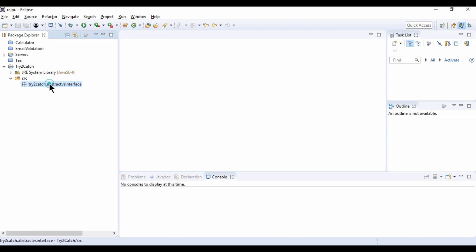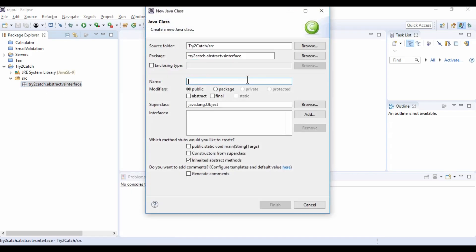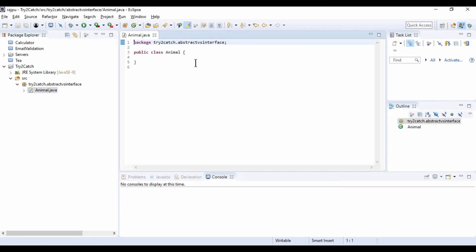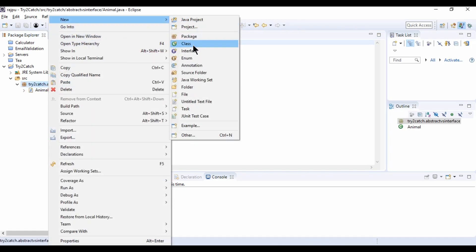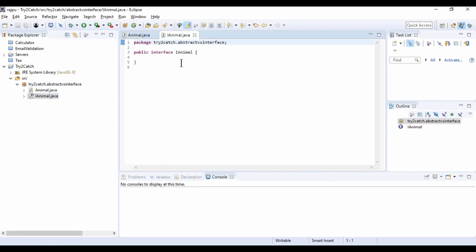So for that I am going to create a class by the name Animal and click finish. So this is our class Animal. Now I am going to create an interface and name it as iAnimal. So this is our interface.